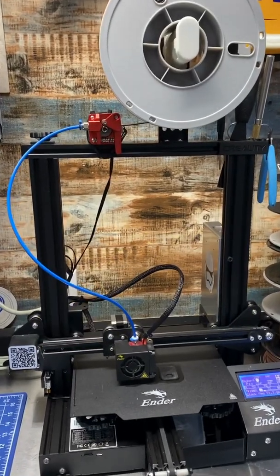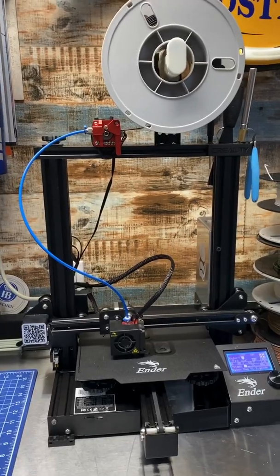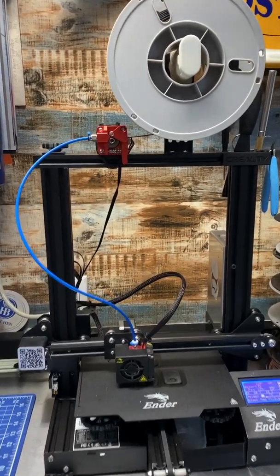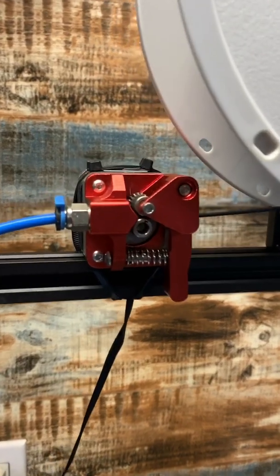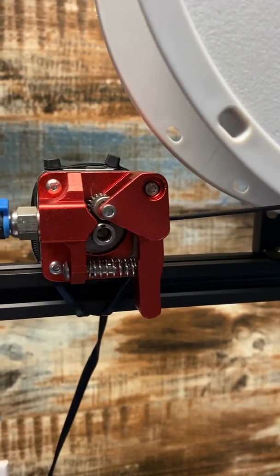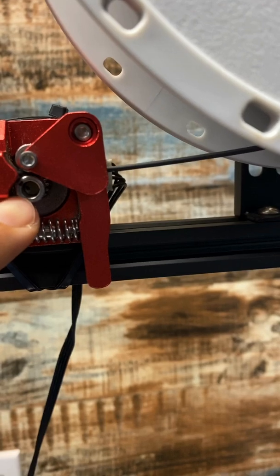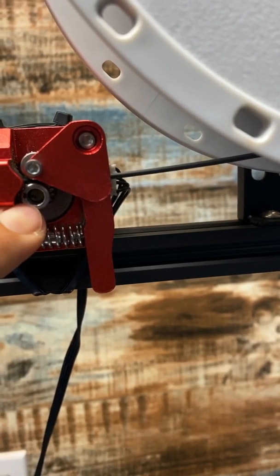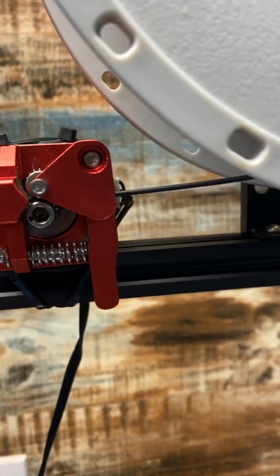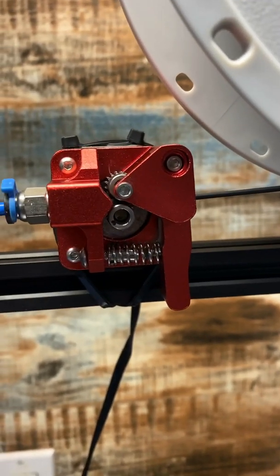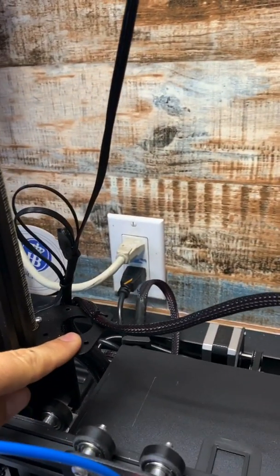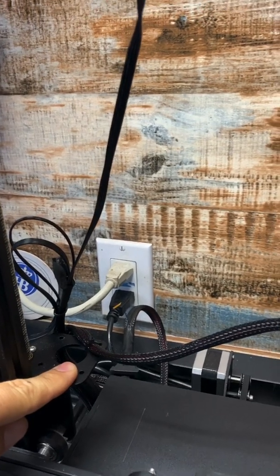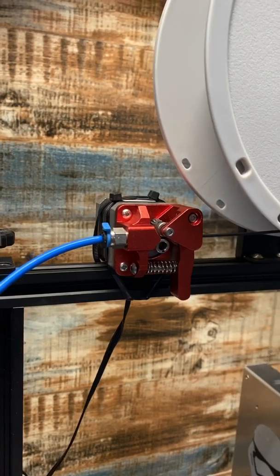I relocated the extruder to the top of the Ender 3 because when I bought this all-metal extruder, it didn't have enough length on the stem coming from the motor, so it wouldn't actually fit in the original location. I had to move it around, so what I ended up with is this.